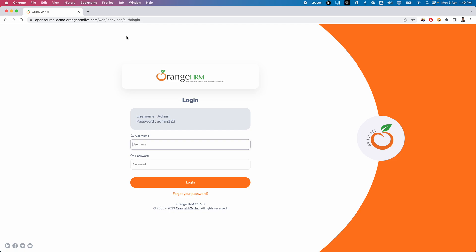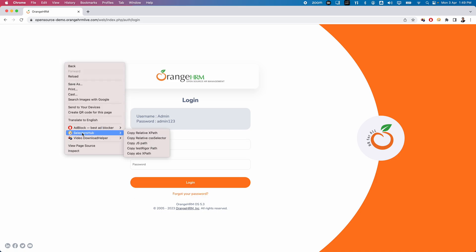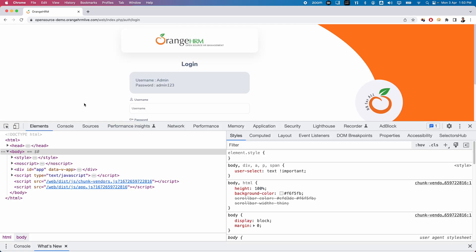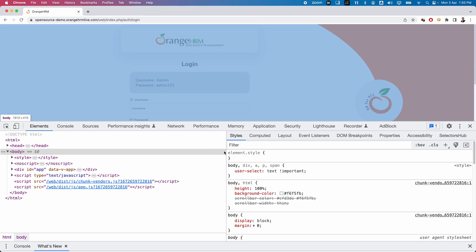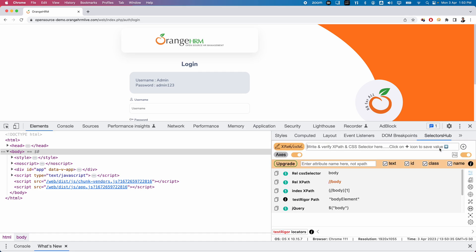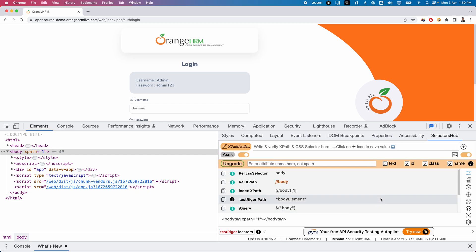There are many ways to use SelectorHub. You can right-click on the page and see the option called 'SelectorHub', which shows options like: copy relative XPath, copy relative CSS selector, copy JS path, test trigger path, absolute XPath, and so on. If you press F12, you can see the DevTools — this shows the DOM HTML of the page. Every element visible on the web page has a specific tag in the DOM. You can also see SelectorHub as a tab option in DevTools.